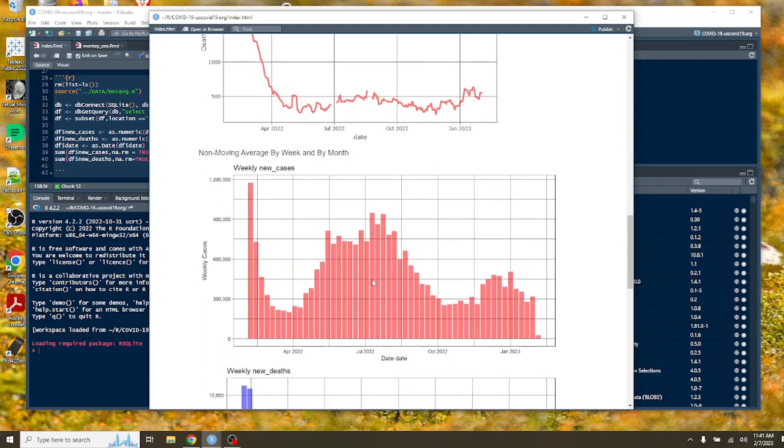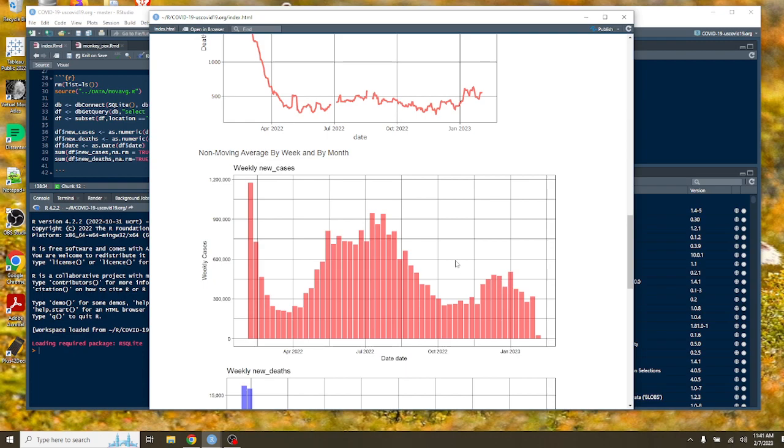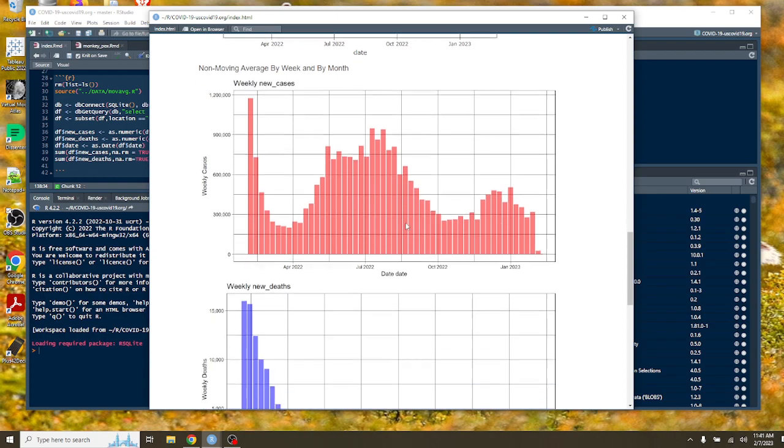You can see here this is a nice period during last fall when we had a few weeks of under 300,000 cases per week. And you can see that cases spiked again at about 500,000 before falling back down on a weekly basis.